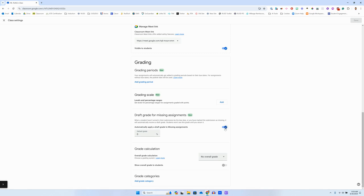Now by default, this is toggled on, so that means it's automatically assigning whatever this default grade is to any missing assignments.